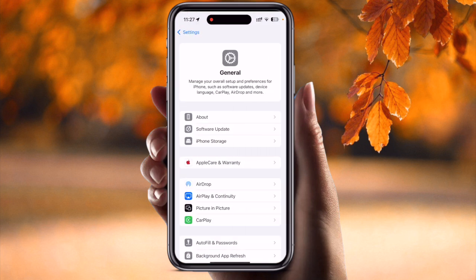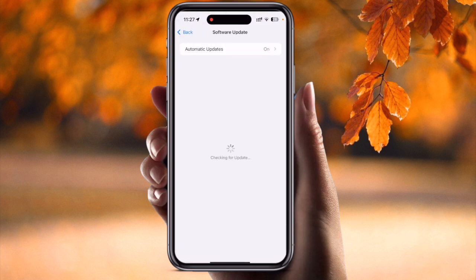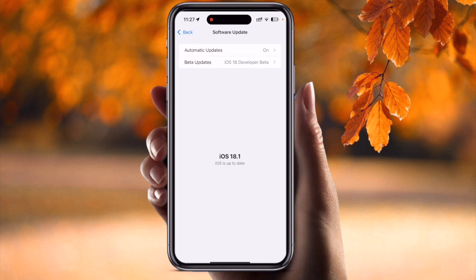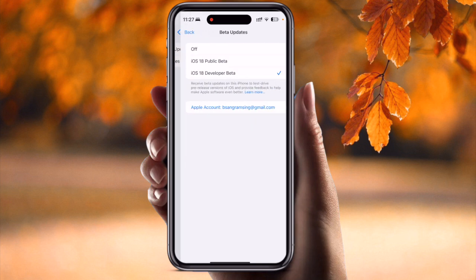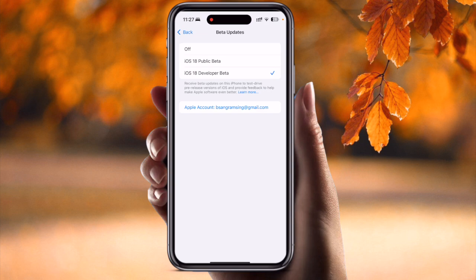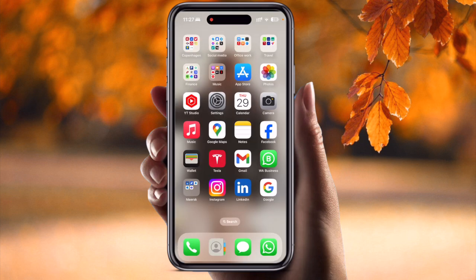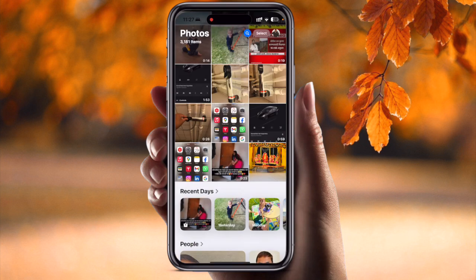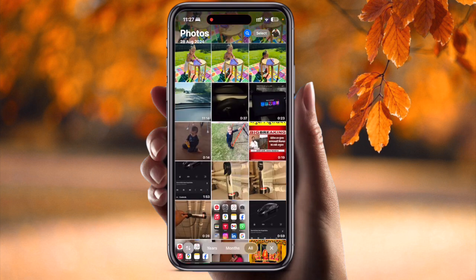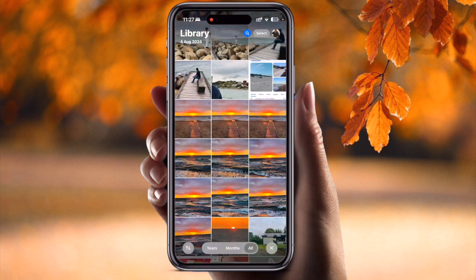First, tap on Settings and then General. You need to update your iOS to 18.3. Currently it is showing 18.1, but I have already downloaded the update version, iOS 18.3 beta. After that, you can simply open any image that you want to clean up.